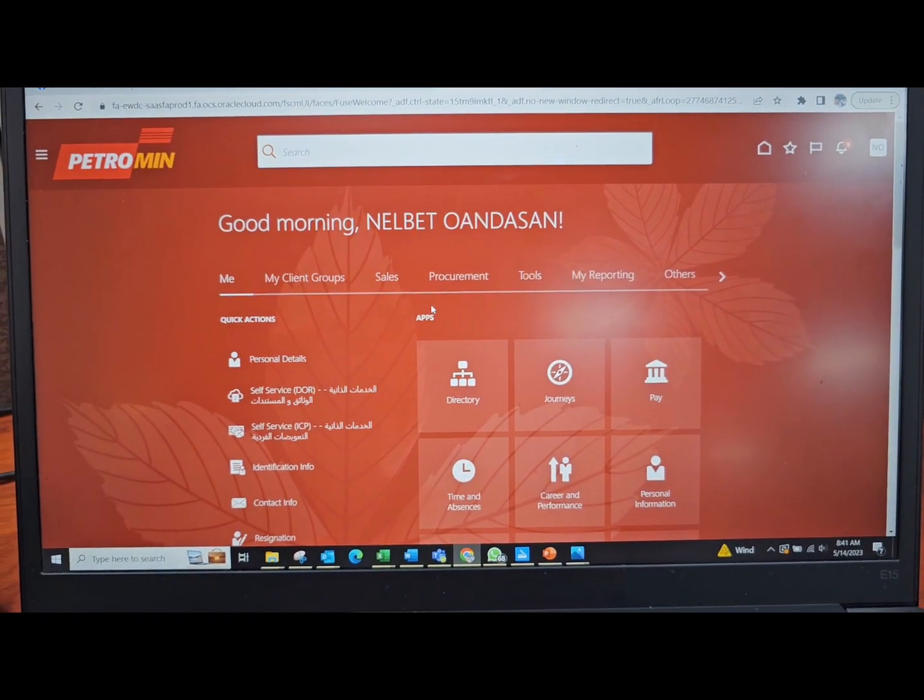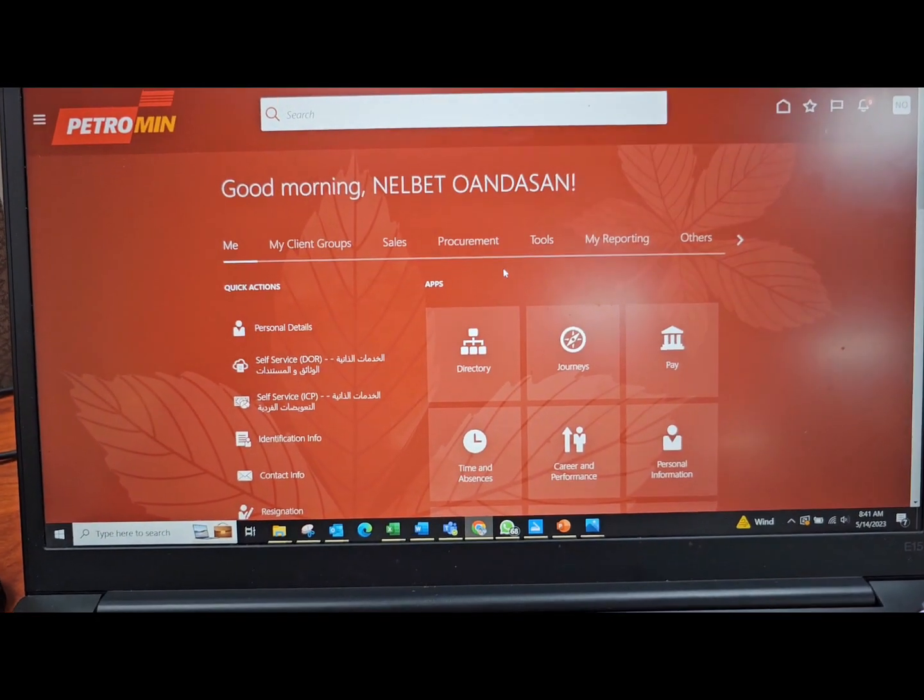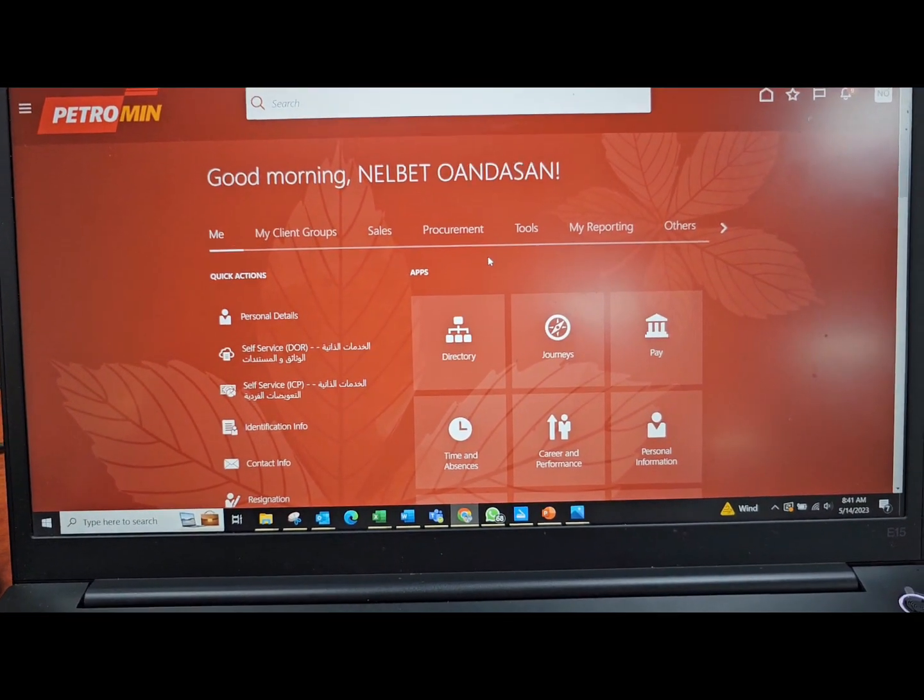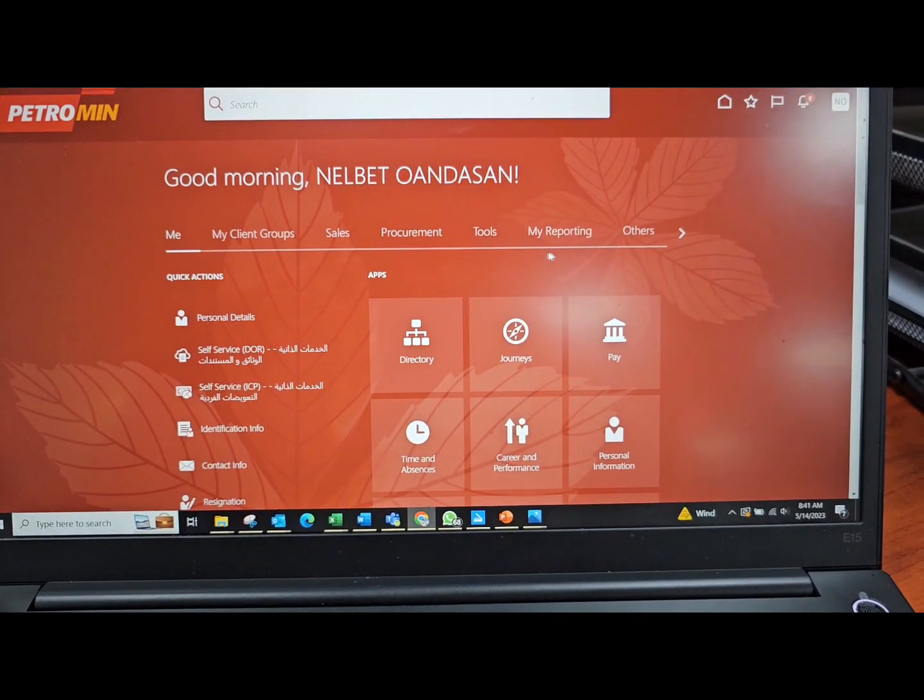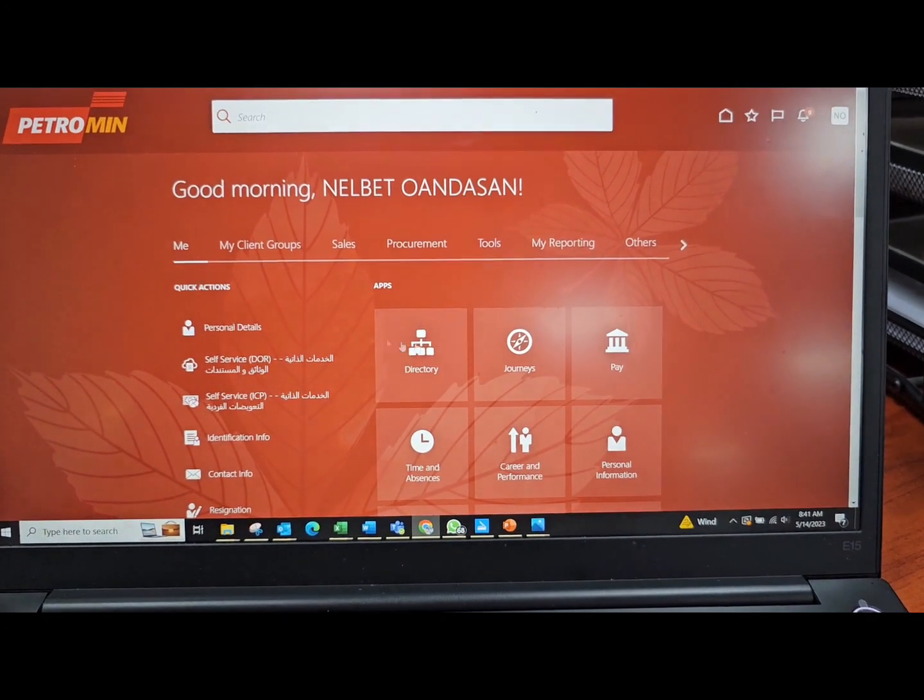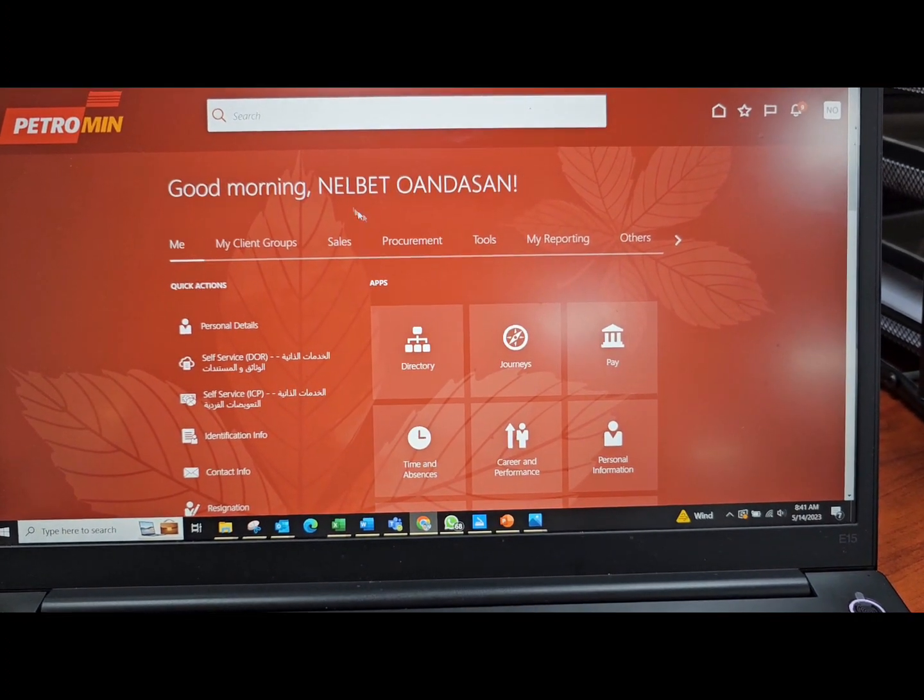Okay, how to raise new petty cash in the new system. All right, so once you log in, this is your home.